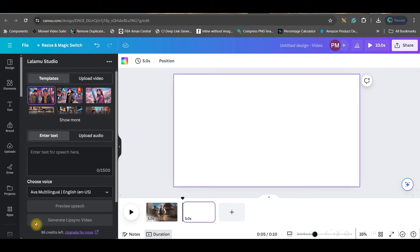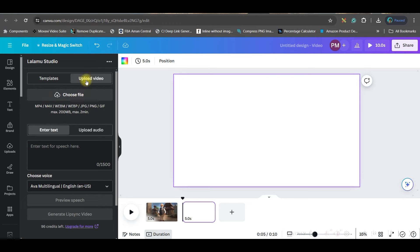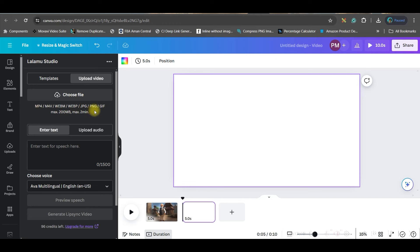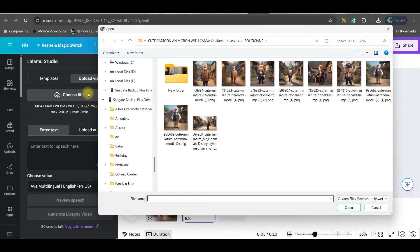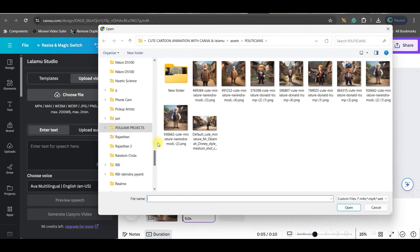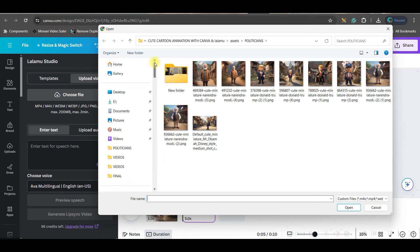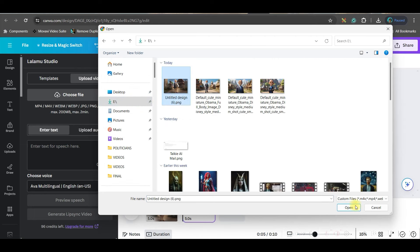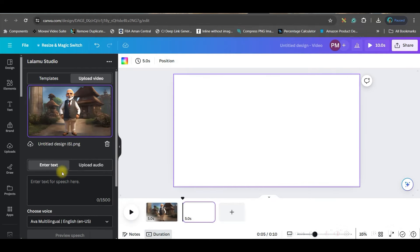Now go to upload video option. Now although it mentions upload video, you can add any format which are mentioned here: MP4, JPG, PNG, GIF, anything. But maximum of 2 minutes long video you can make and 200 MB can be the maximum size. Now I will go to choose file option and I will upload that enlarged image which I have just created. Open.